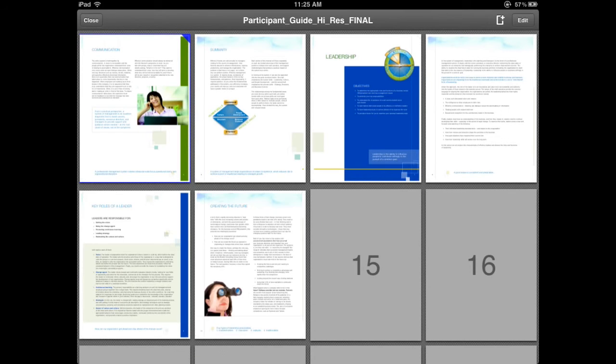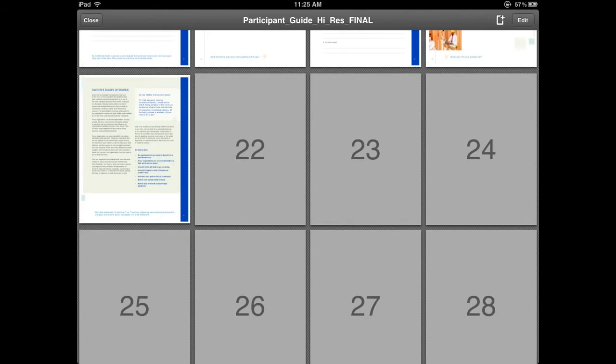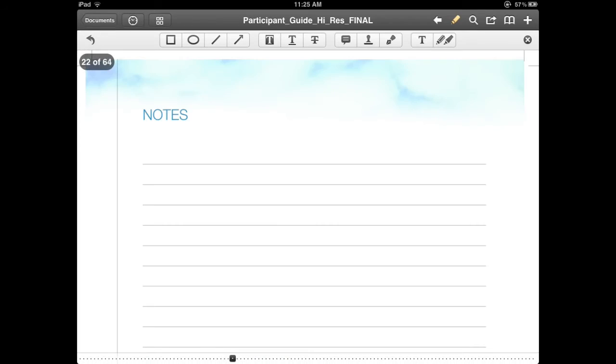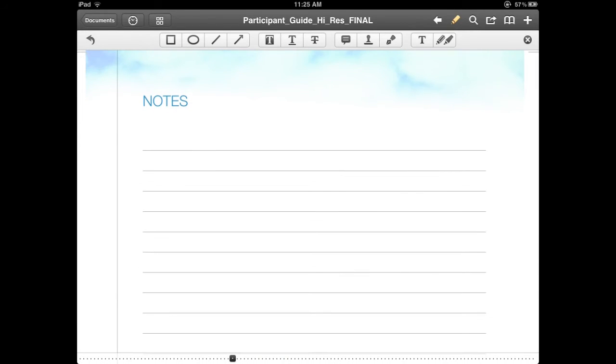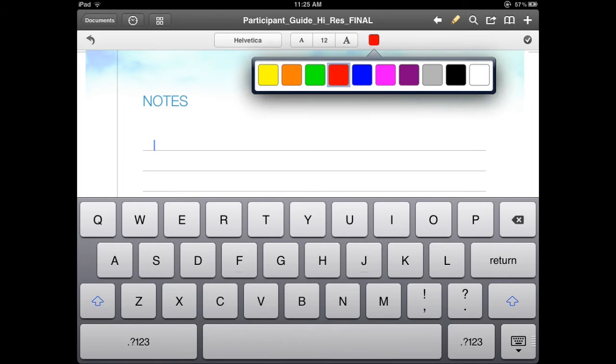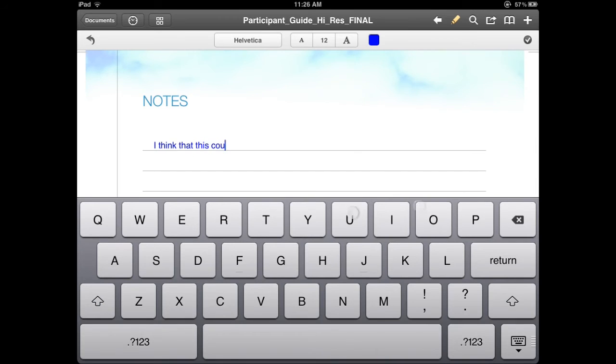Now I can look at all of the pages all at once if I want to do a quick scan. Oh, there's a place for notes, so I'm going to use that. Now because I can type directly on there, I don't have to worry about my handwriting or anything like that. I can change the color of my text, and then I can simply write it out.